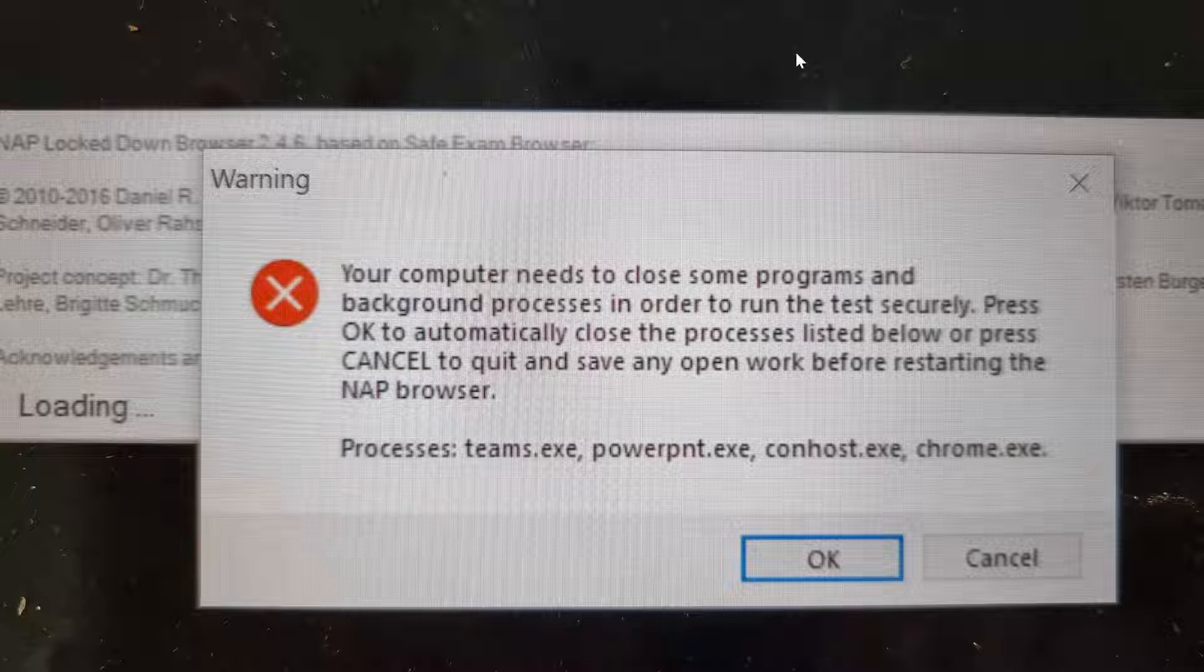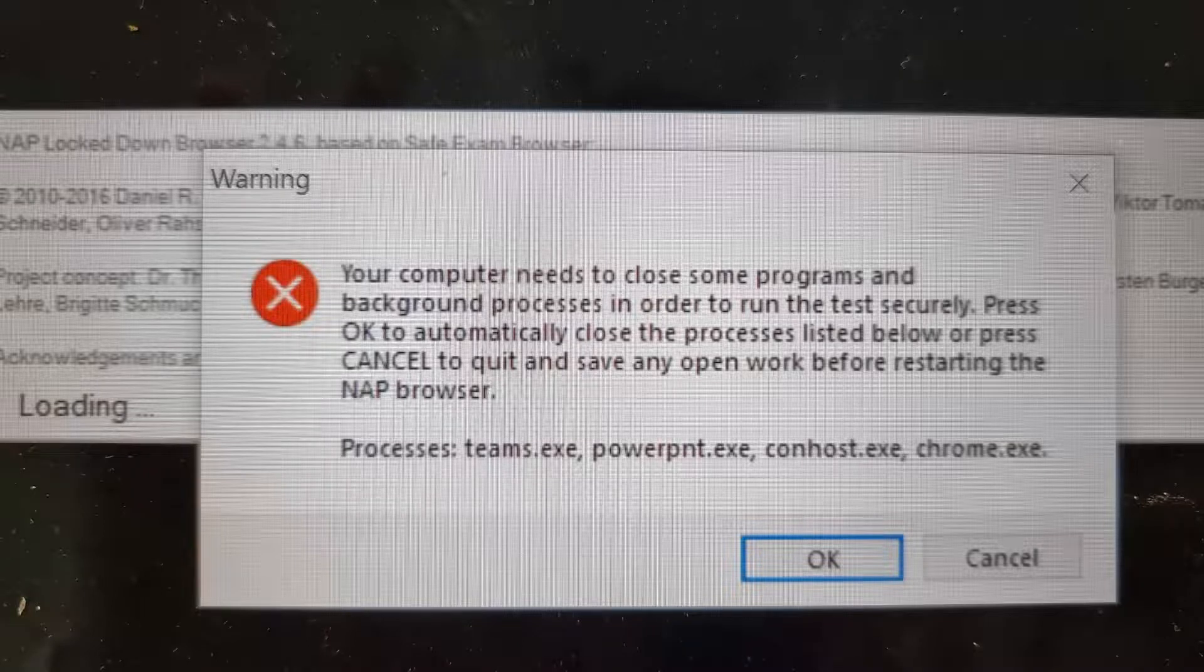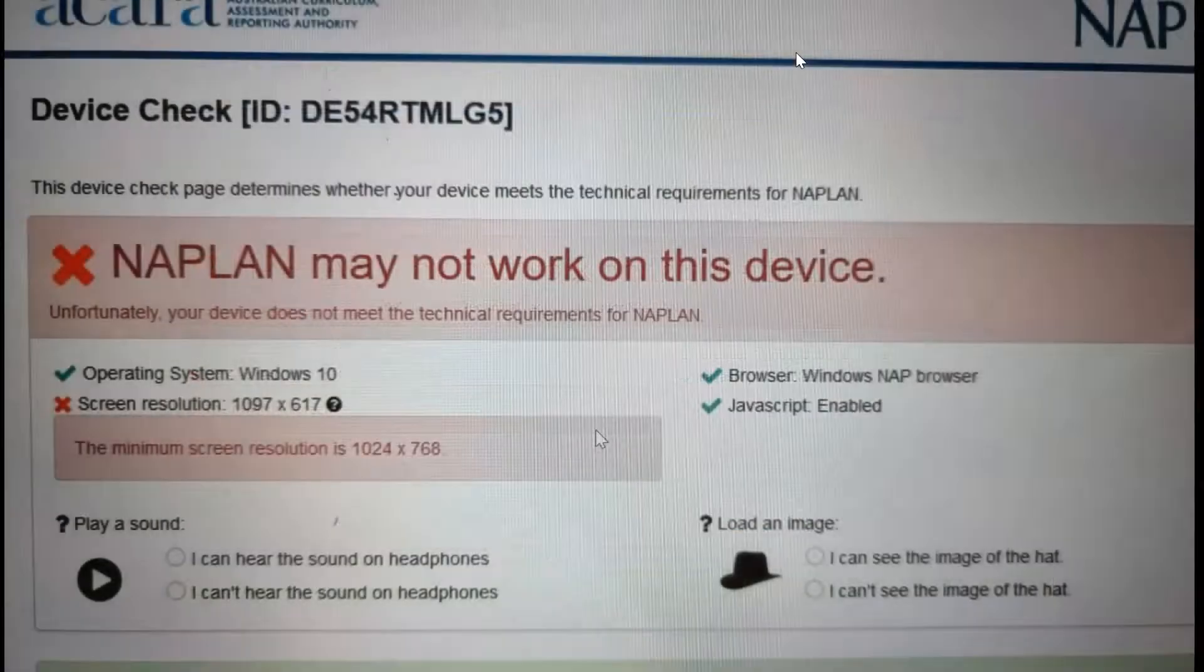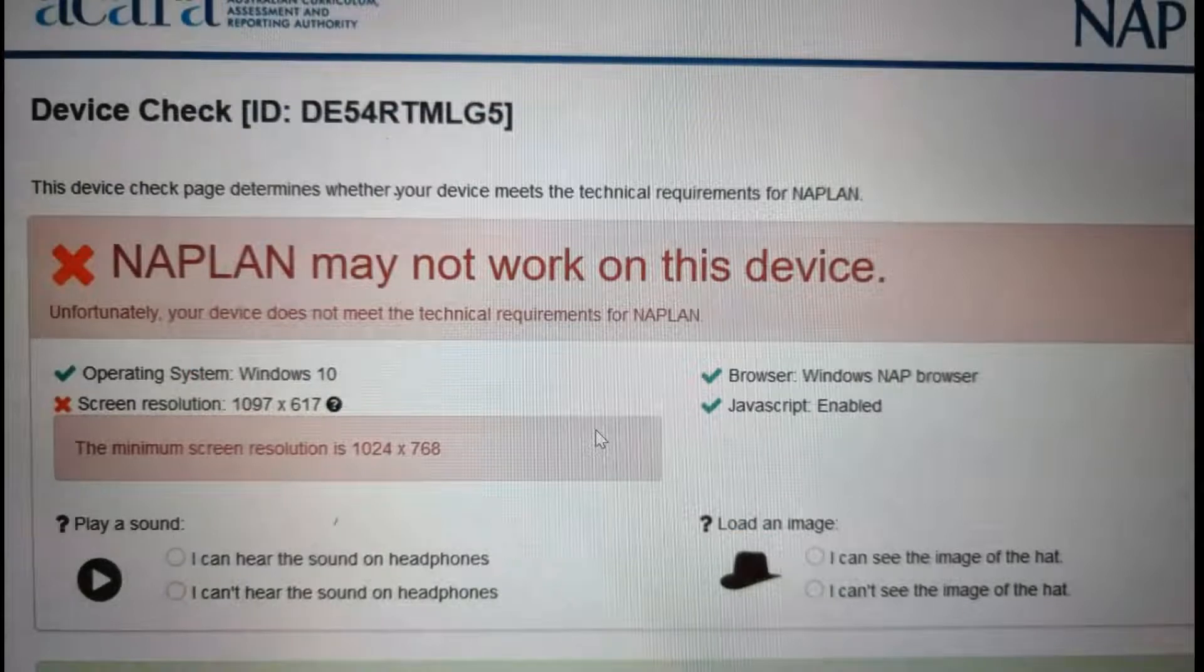So kids often when they see a red X they'll go straight to cancel. That's a no-go. Don't go straight to cancel. Click OK. They need to close those items.